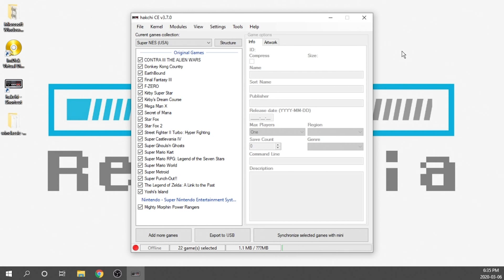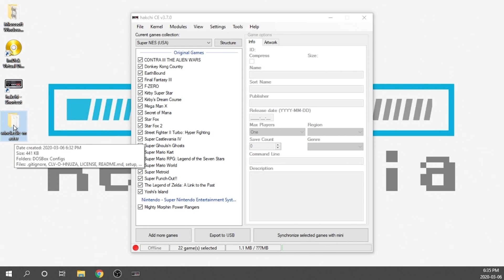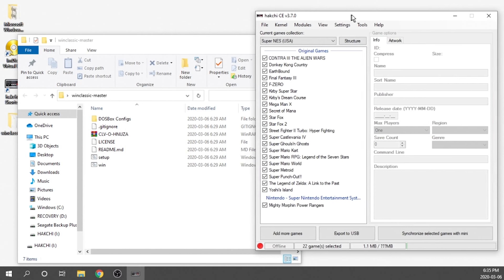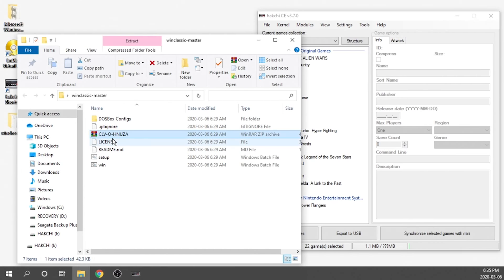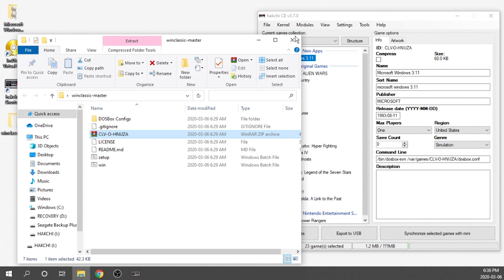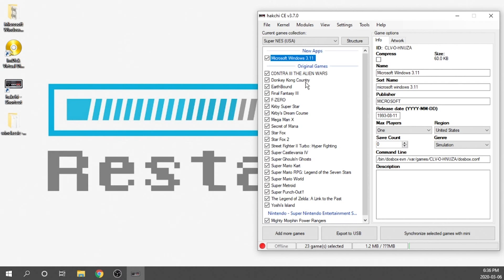Now that our Super Nintendo Classic is prepped and ready, all we need to do is double-click on the WinClassic Master folder we just downloaded from GitHub. In here there is a file called CLV-O-HNUZA — we need to click on this and drag it over to our Hakchi, and it'll pull it up right away as Microsoft Windows 3.11.